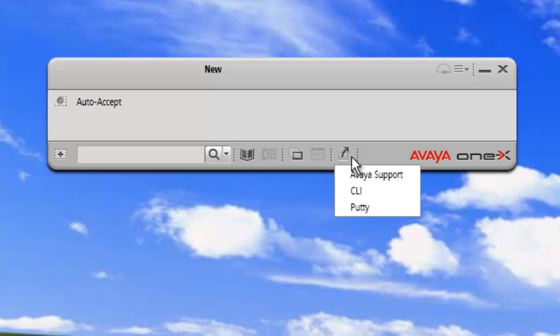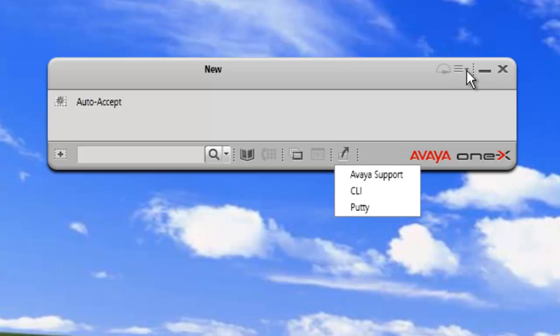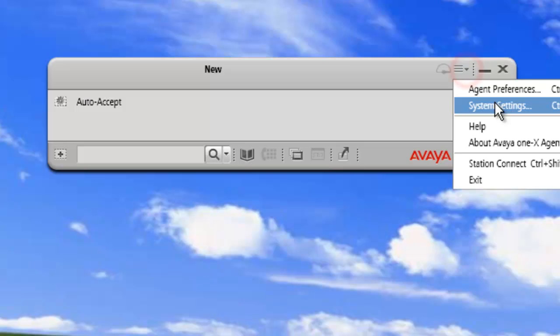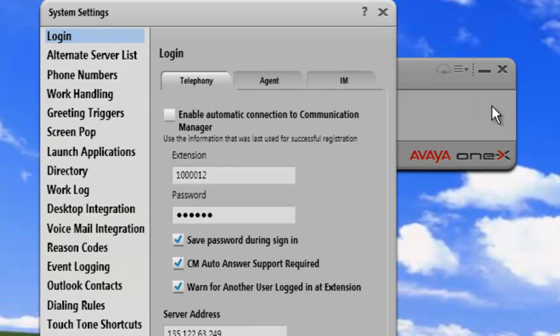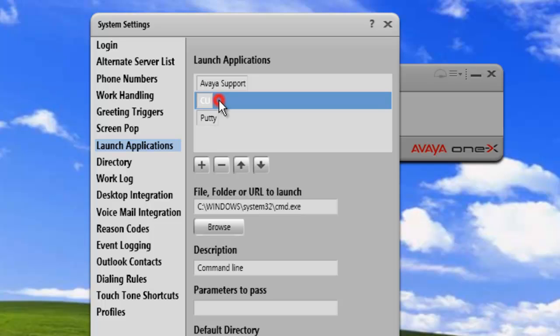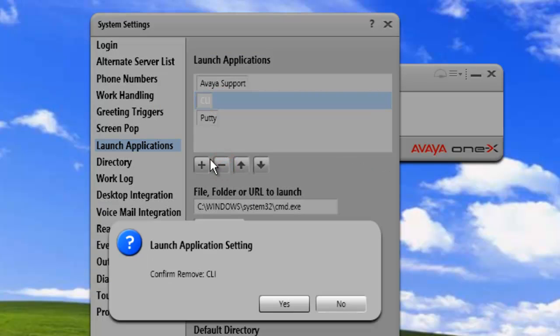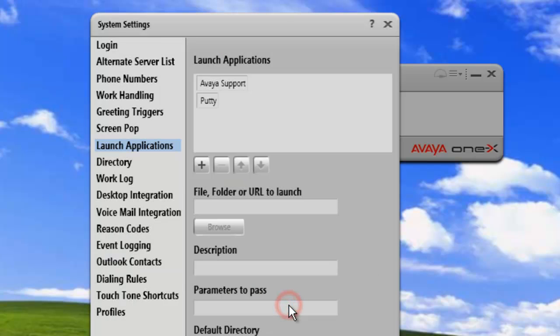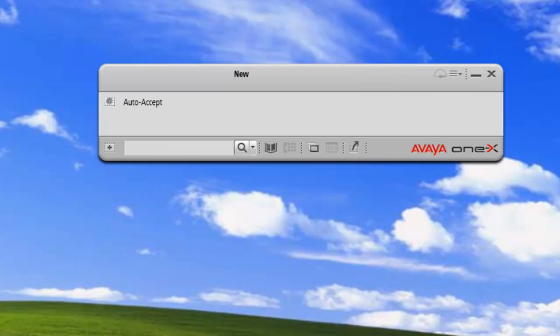And that's to delete one of these applications. And I'll take out the CLI so that we only have Avaya support and putty. So we'll click on our system settings. Launch application. And then we just highlight the CLI and we hit the minus sign. And we're asked to confirm that we want to delete it. And yes we do. And now our list only has two items in it. Click OK.